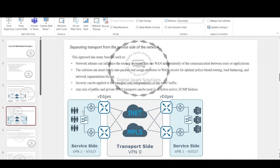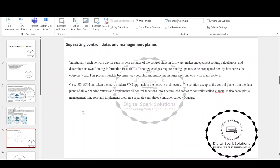The second fundamental technique that Cisco SD-WAN utilizes is the separation of control, data, and management planes. The decoupling of control and data planes is a well-accepted concept within software-defined networking. The control plane is the set of protocol messages used to control the network infrastructure. It is typically represented by the in-band exchange of topology and link state information between network devices in the form of OSPF, BGP, or any other routing protocol updates. Traditionally, each network device runs its own instance of the control plane in firmware, makes independent routing calculations, and determines its own routing information base.